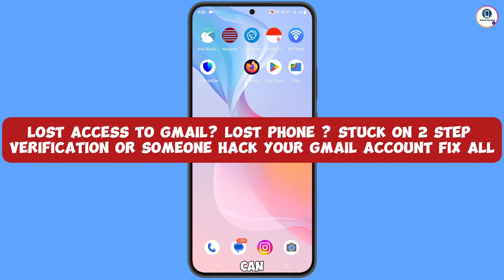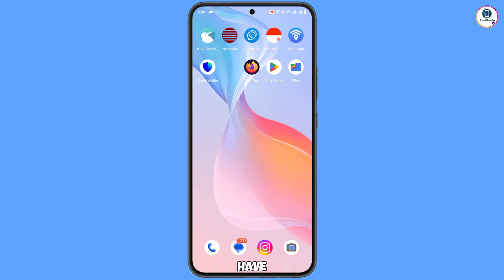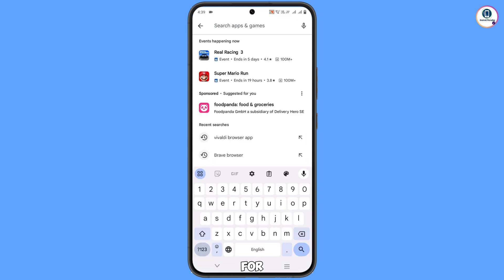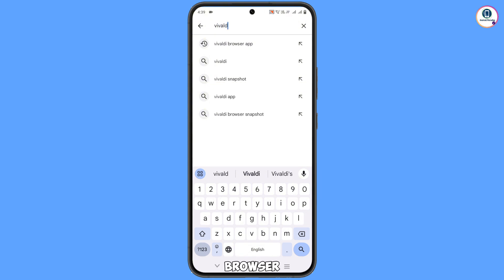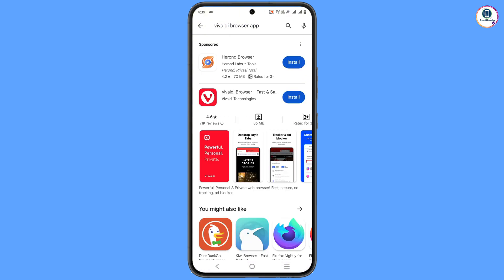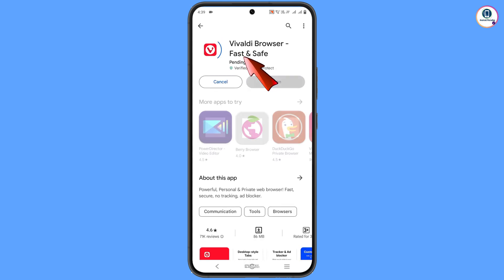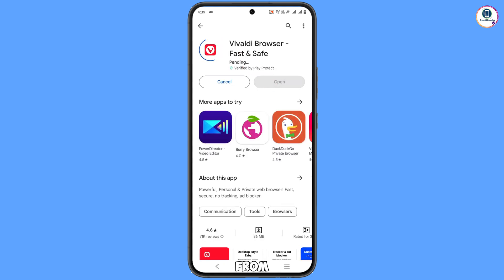Still you can regain access to your Gmail account. You have to open the App Store — or Google Play Store — and search for Vivaldi browser. Download and install this browser.